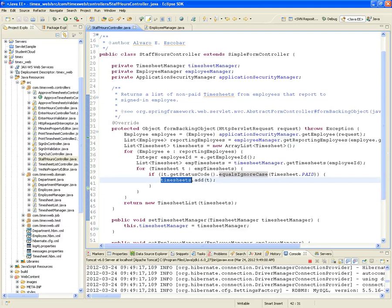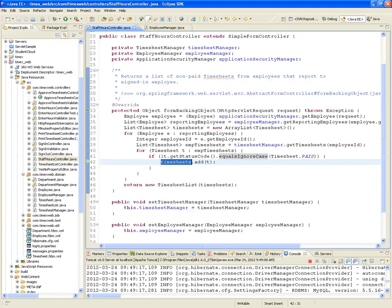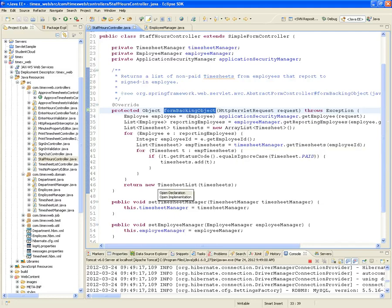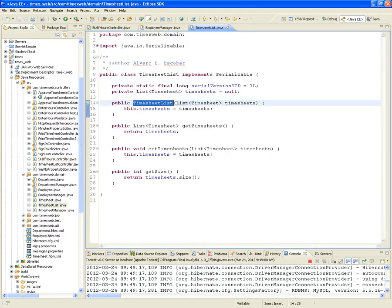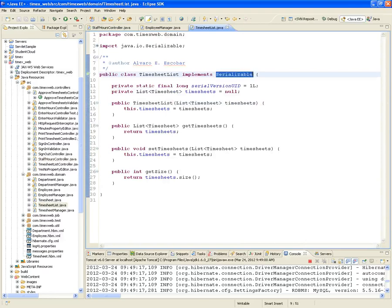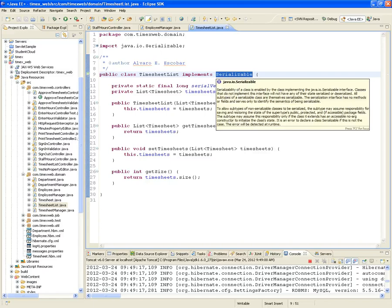Wait — a new TimesheetList? What is that? Well, remember we're passing a whole list of timesheets to the front end. With the regular timesheet list we passed the list directly, but in this case we cannot pass a list — we have to pass an object because it's a form backing object. So we're going to have to create our own class called TimesheetList. This class is a wrapper, and it must implement Serializable.